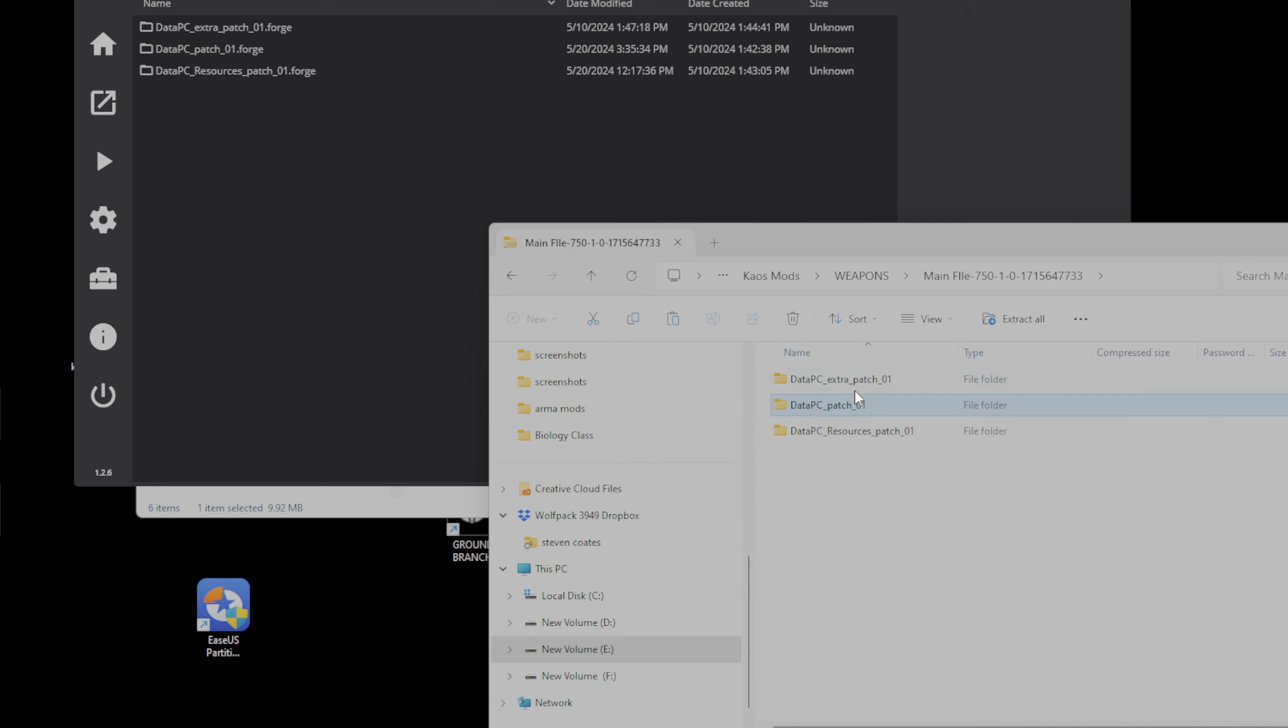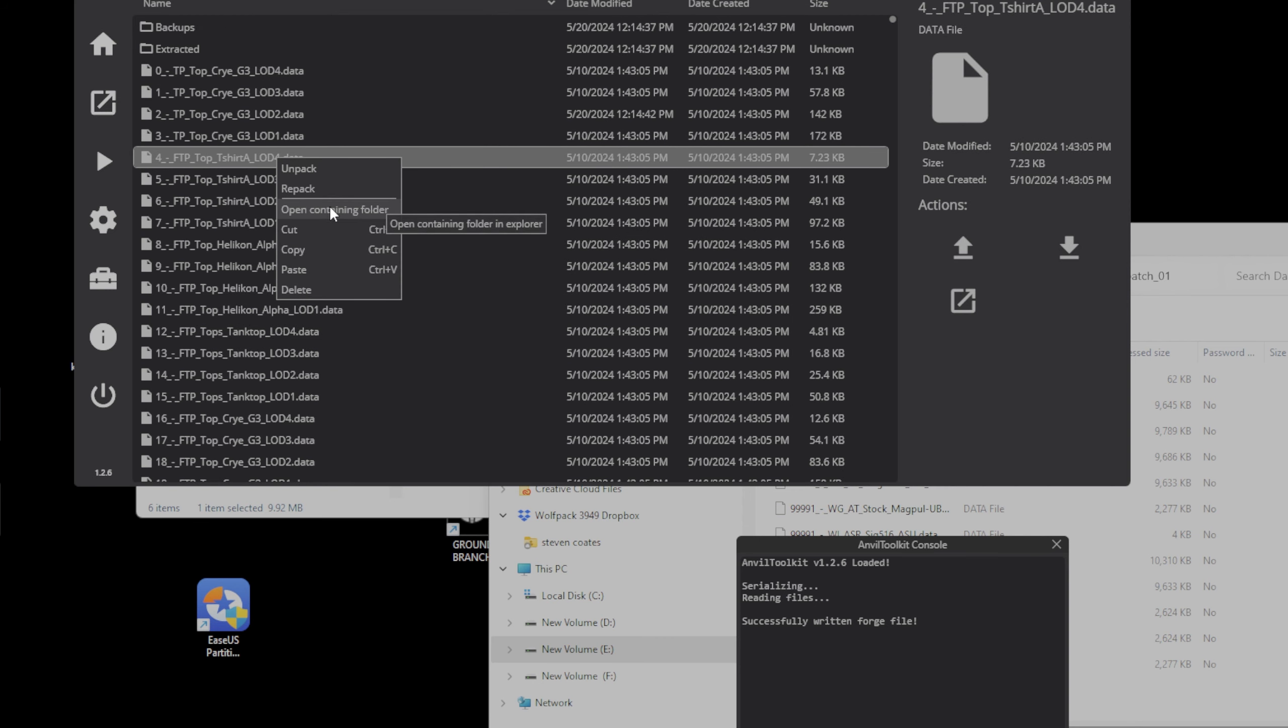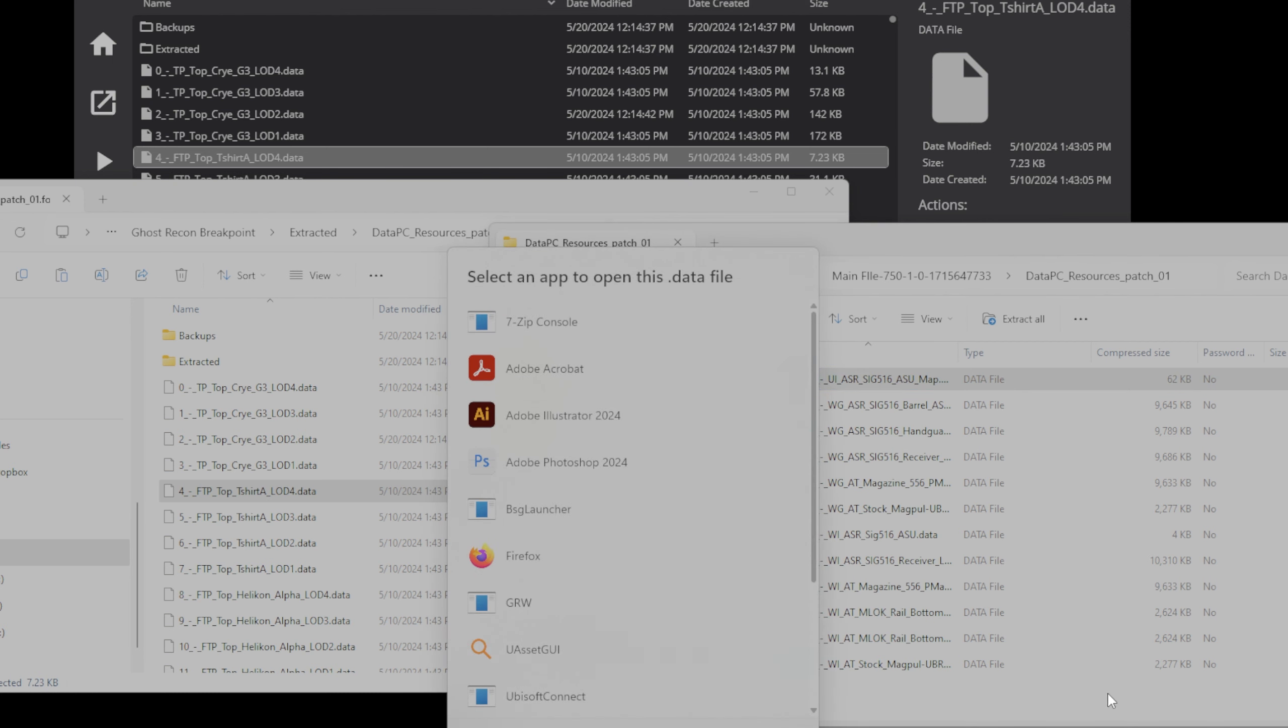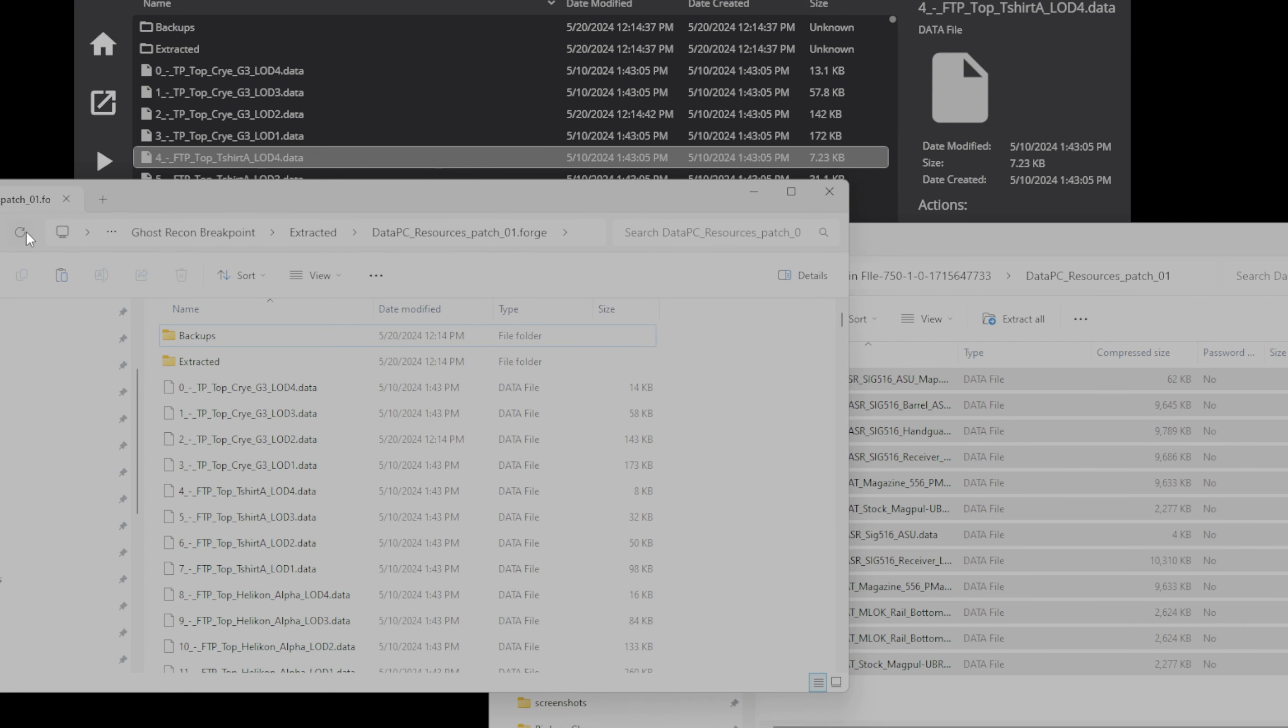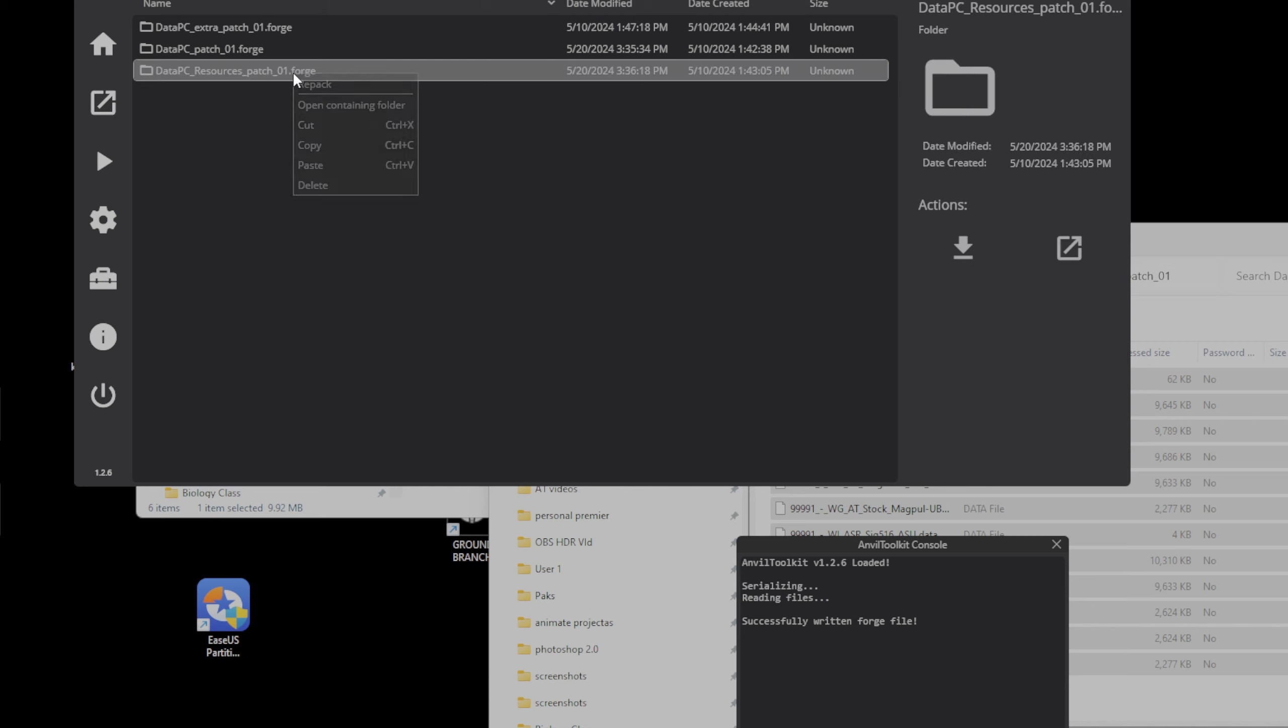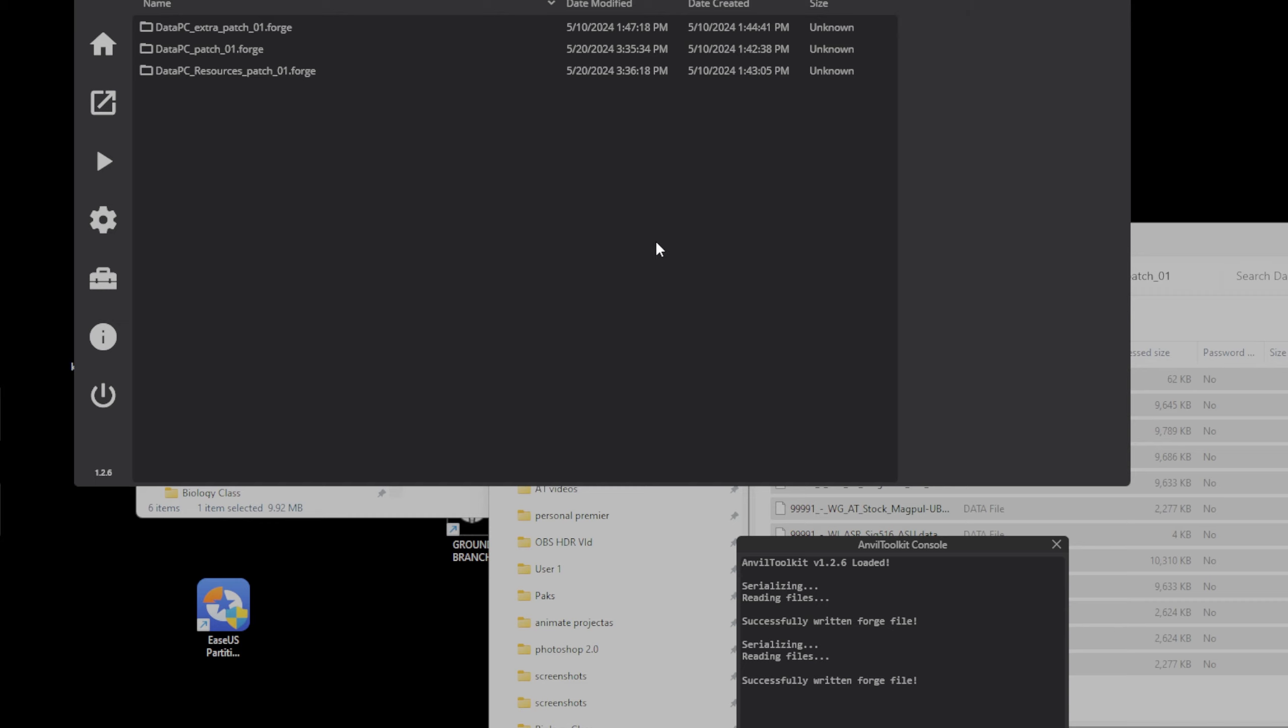For our next mod, let's do the DataPC Resources Patch. We will open that. We are going to need to open that in Anvil. Double-click into it. Once you did that, right-click and open Containing Folder. Same process. We are going to drag and drop. Refresh and close. Then go to Anvil, refresh, and then back up and repack DataPC Resources Patch. Now, what the refreshing does is it allows the mods to go back into the spot where they're supposed to go to, the files to get back to their original place after you drop them. So, that's why I refresh it.